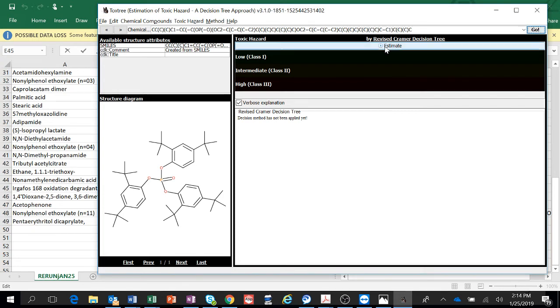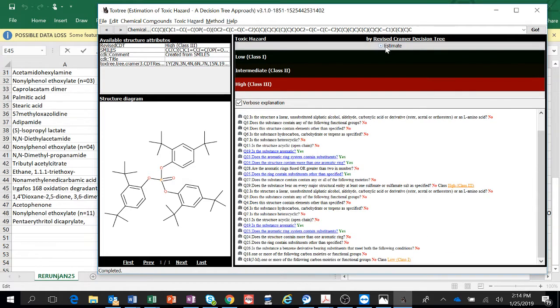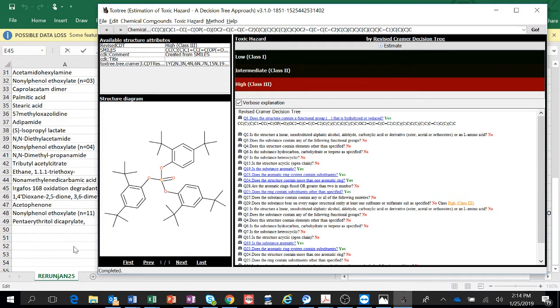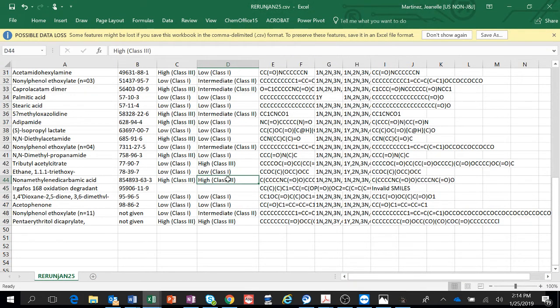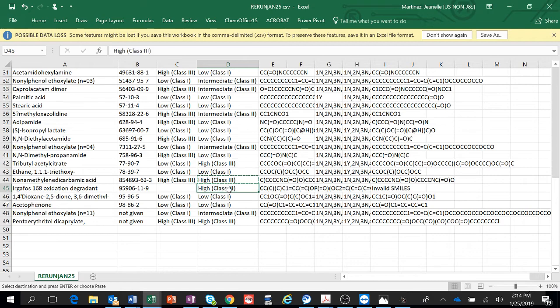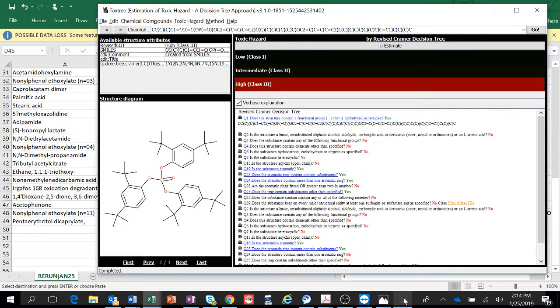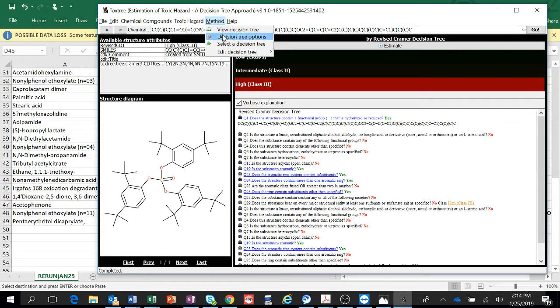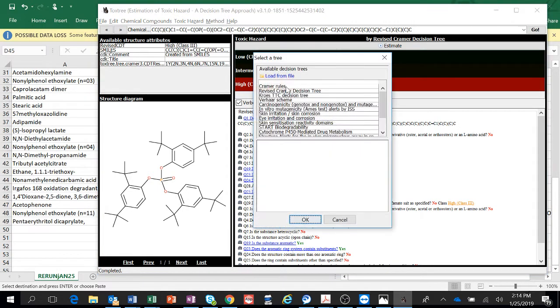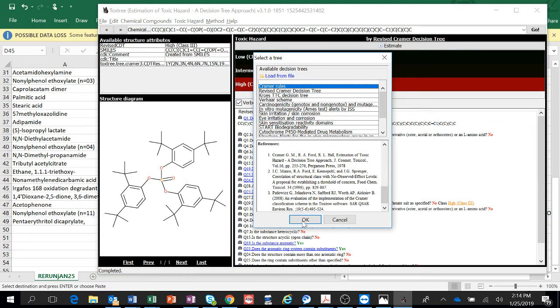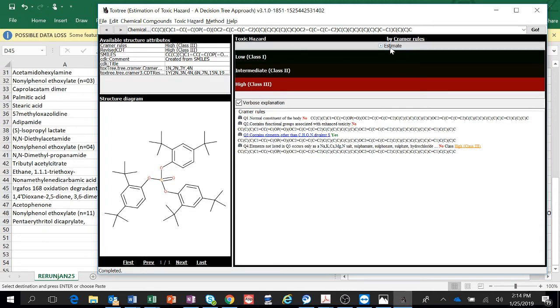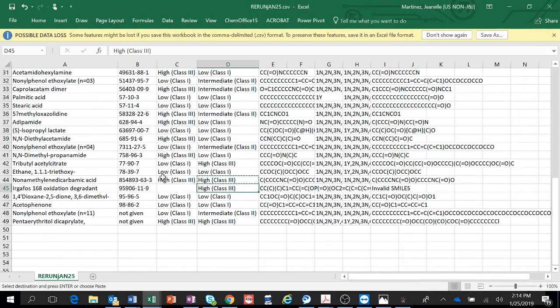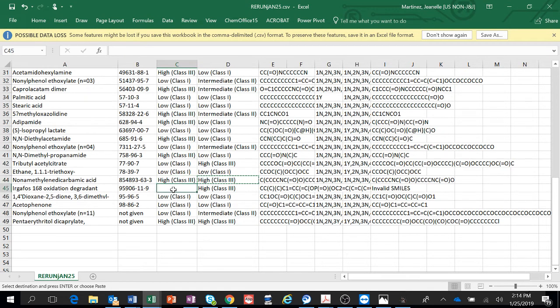And then I'm going to Estimate. And it says right here, it's Revised, it's high class 3. So we know it's high class 3. I'm just going to copy and paste it. And then I'll go back to Toxtree and I'm going to change the method and just do Kramer. And then I'm going to Estimate. And it's high class 3. So we know what that one is. I'll just do Command-V, paste.